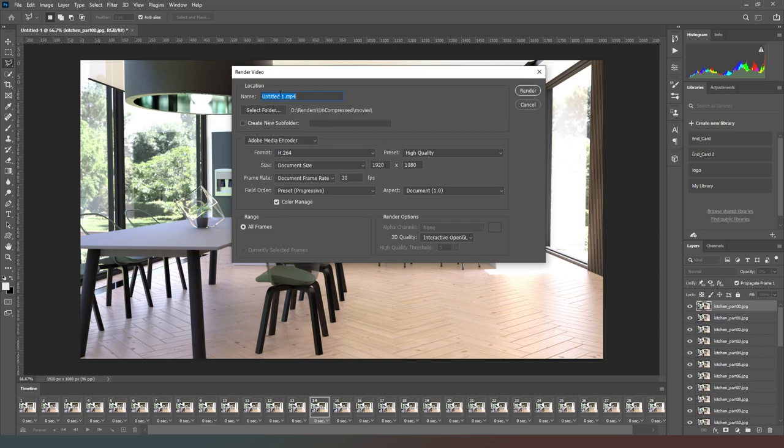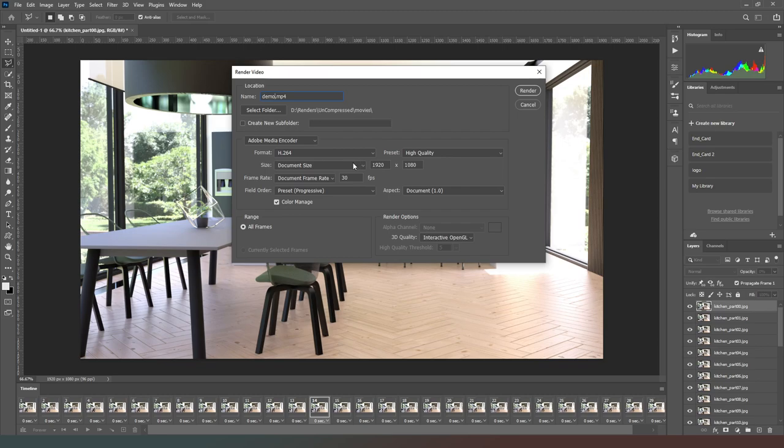You can give it a name. I'm going to just call this one demo.mp4. Set it to h.264 high quality. Choose your resolution if your game's 1920 by 1080 like mine is and that's obviously exactly what you want. Choose your frame rate.